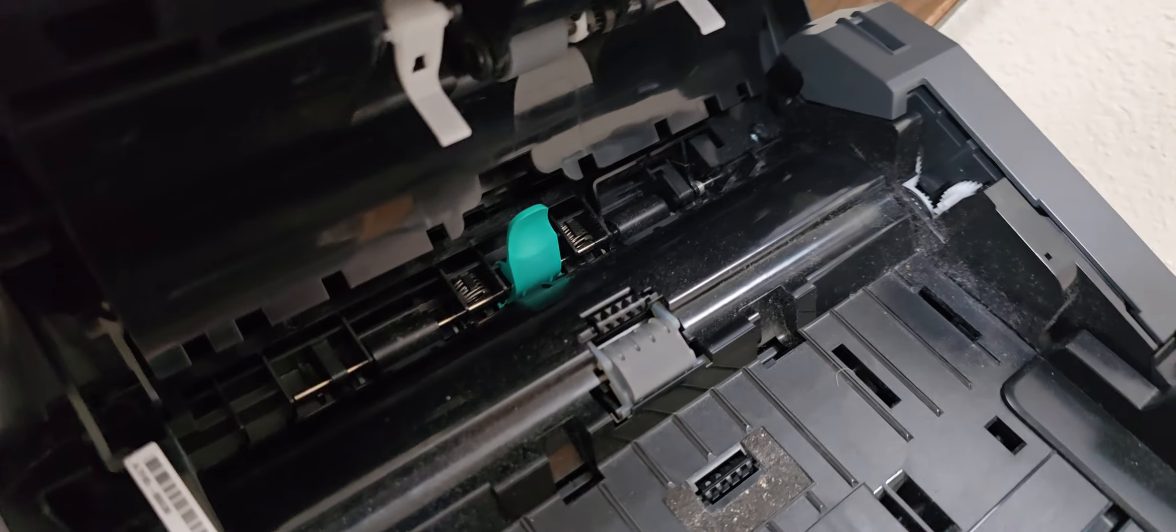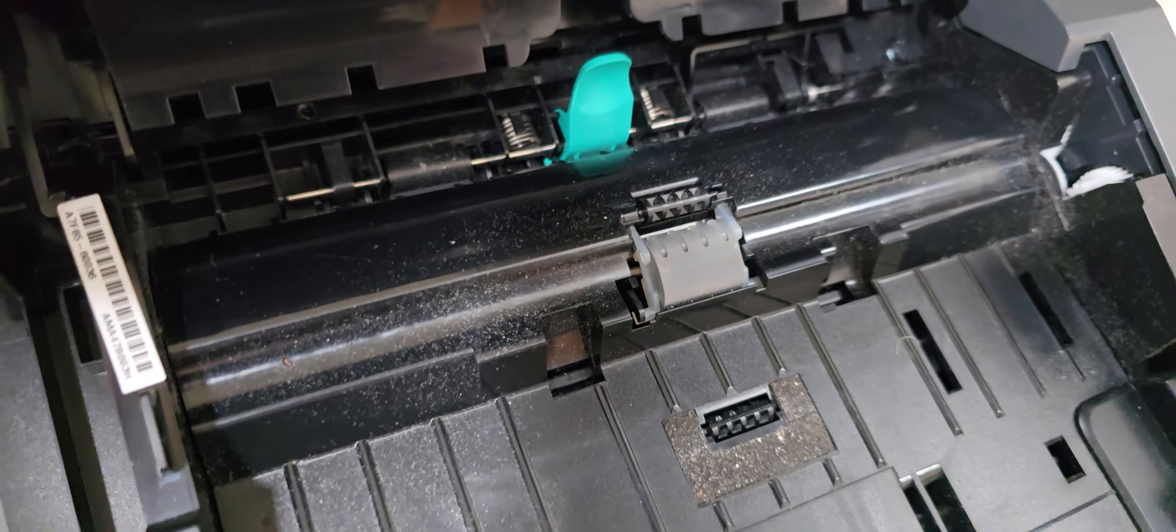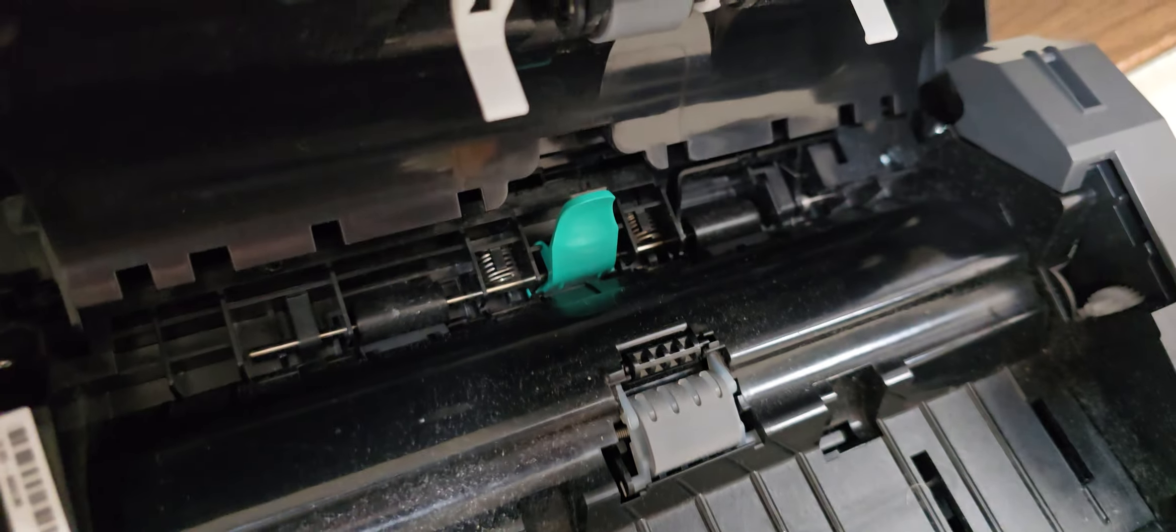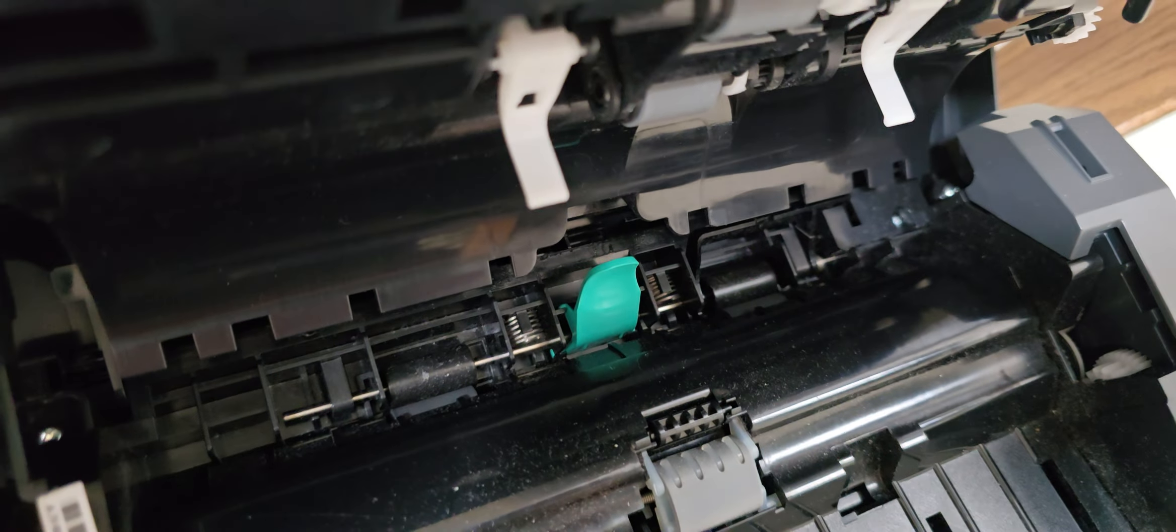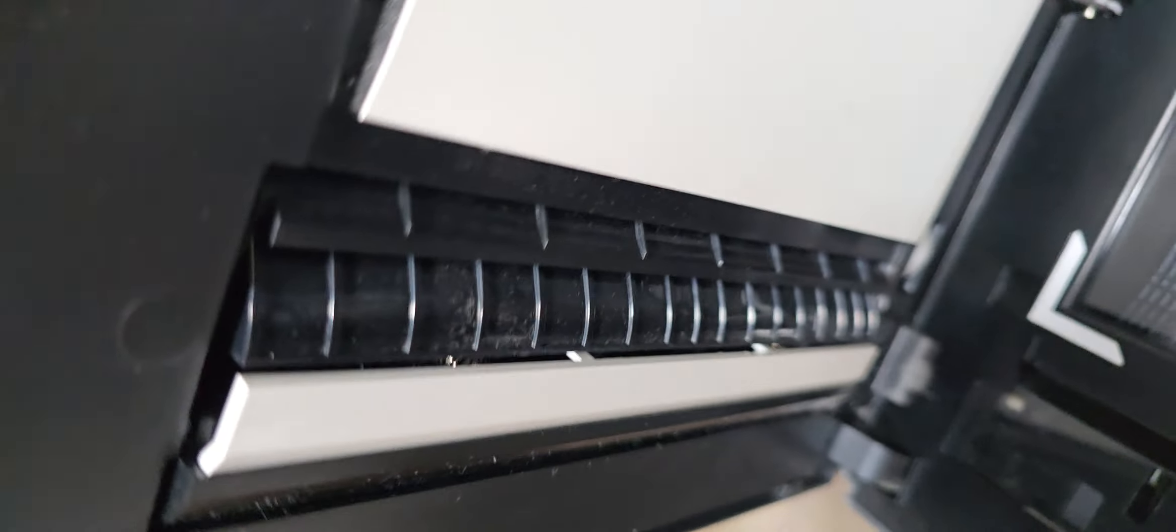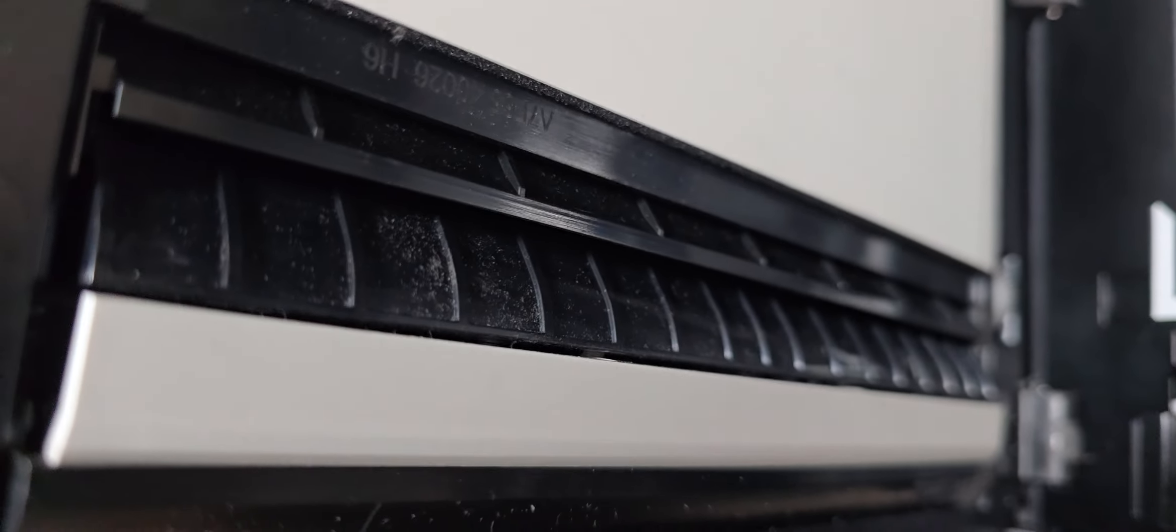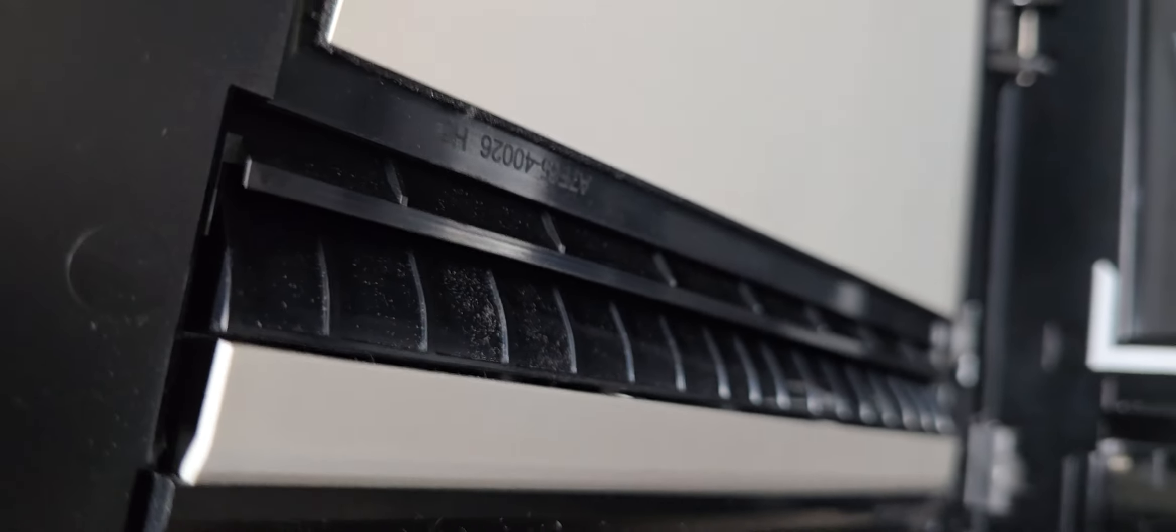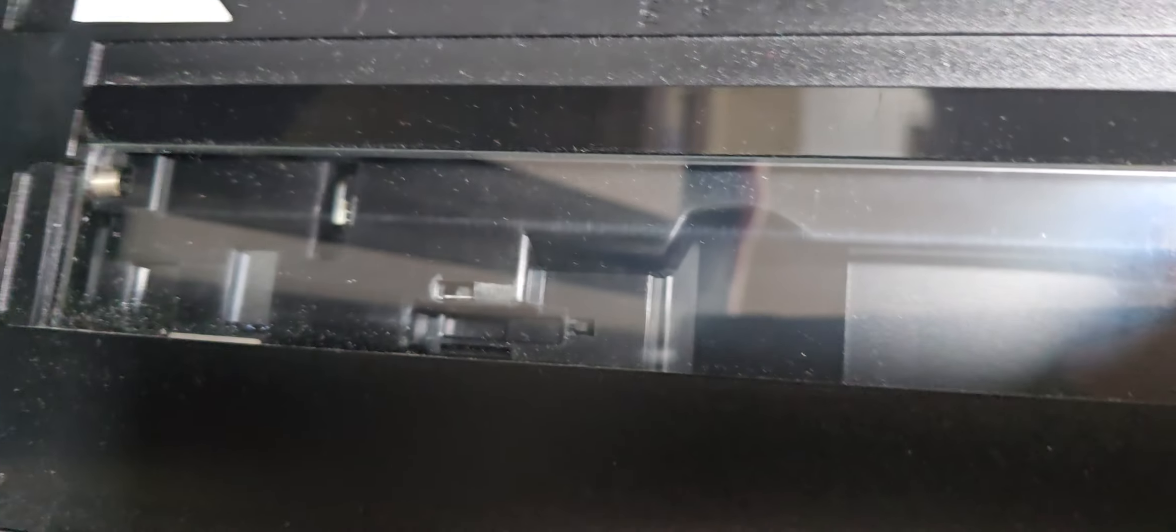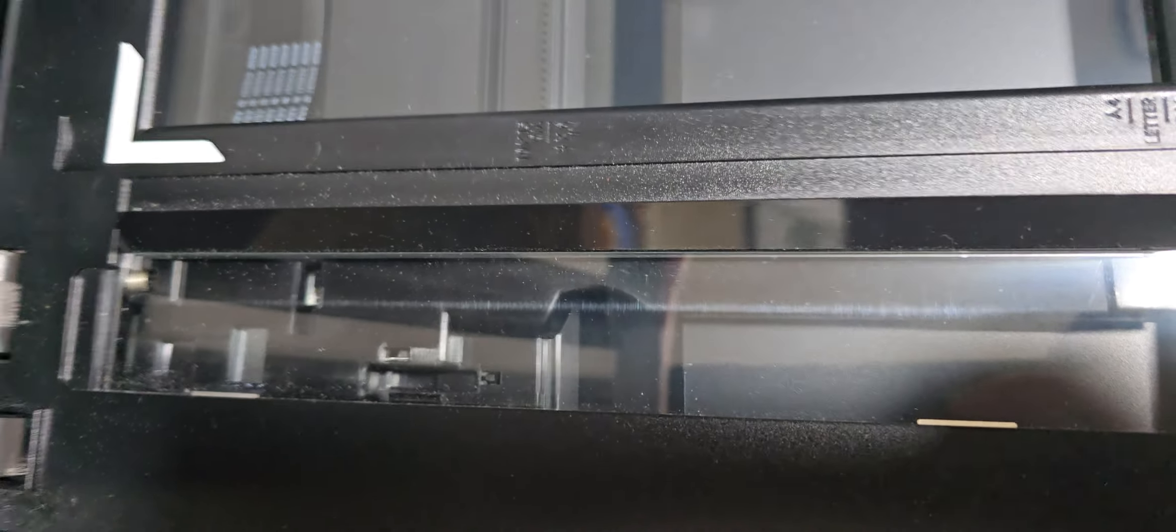You can see inside the mechanism here. It can take the document and then it can do something which most can't, which is to flip it back on itself and run it across a single bar in the scanning position.